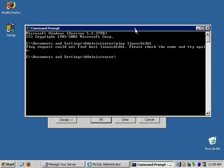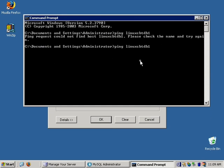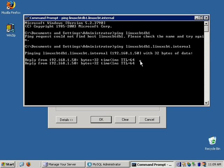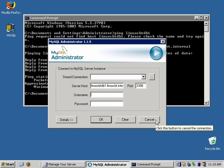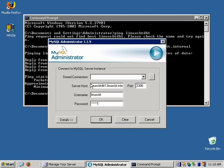If name resolution is properly configured, you can specify the hostname. Let's check by pinging LinuxCBT DB1 — it can't resolve without the fully qualified name. With the fully qualified name linuxcbtdb1.linuxcbt.internal, it resolves using DNS. We'll specify a username of LinuxCBT followed by a password to attempt connection.